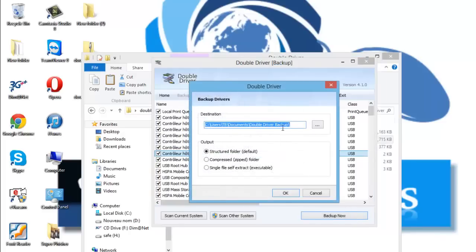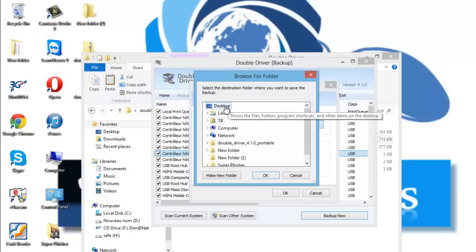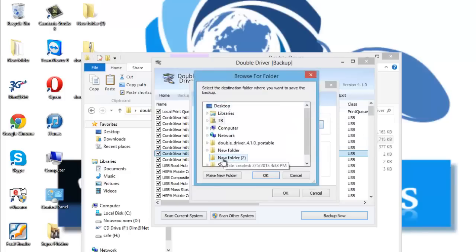From here you should choose the destination of your backup. For example, I will choose new project 2.